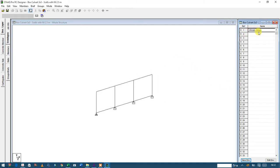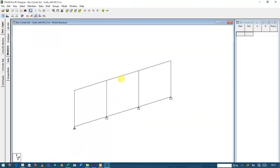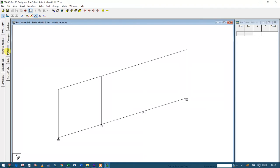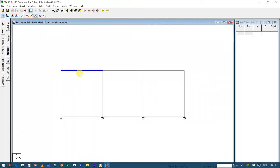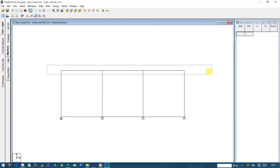I have already created my envelope. Then I'll go down to members and create my members. Now it is not a member yet - these are just elements, connected between two nodes. But for members, if I want to create a member, I need the whole...